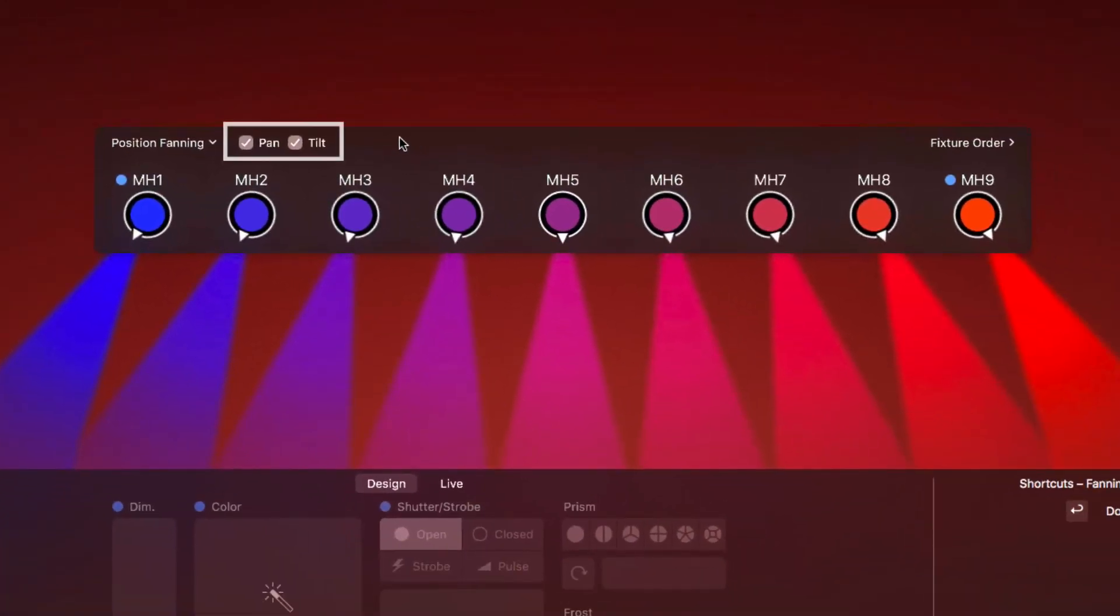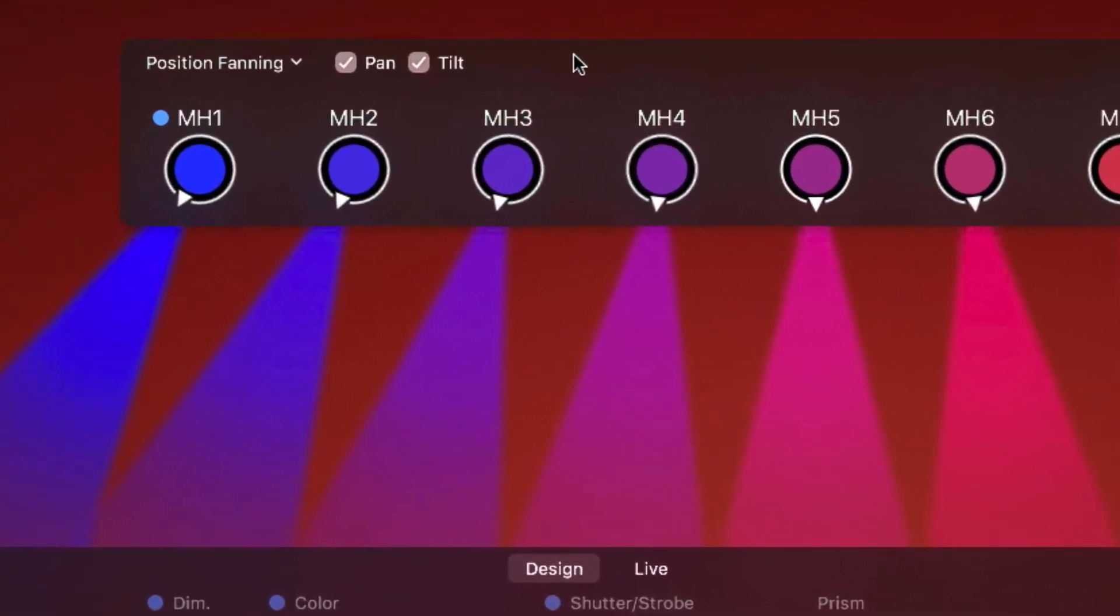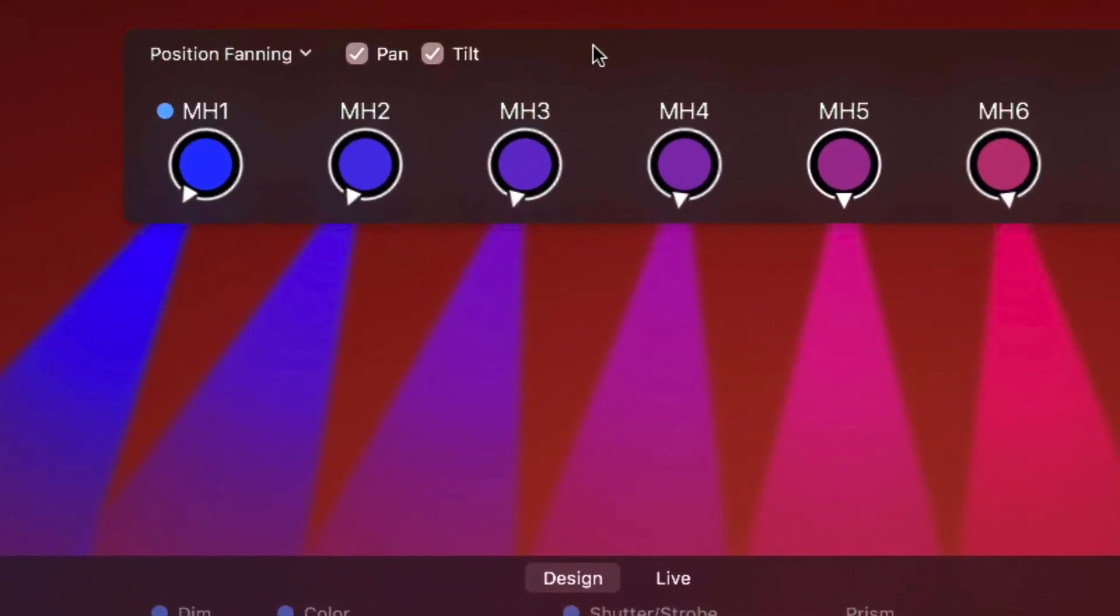We can choose whether the pan angles, tilt angles, or both should be fanned. We want to fan only the pan angle, so all fixtures have the same tilt.